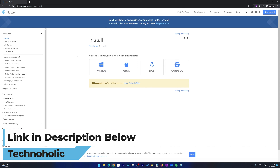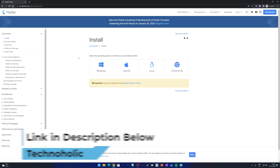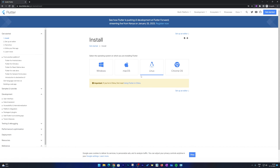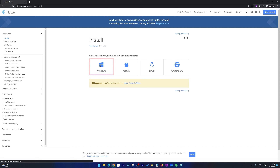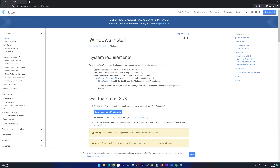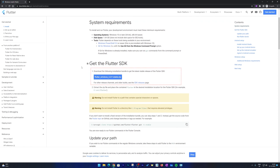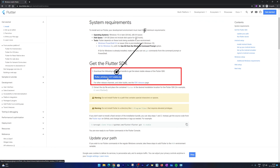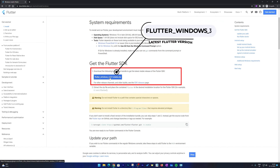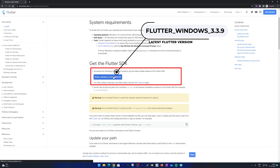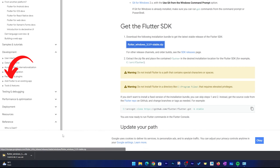You need to select your OS. Since we're going to talk about Windows, we will be selecting Windows. Here I can see the latest stable version of Flutter is 3.3.9, so I'm going to click on it and that's how the downloading process gets started.